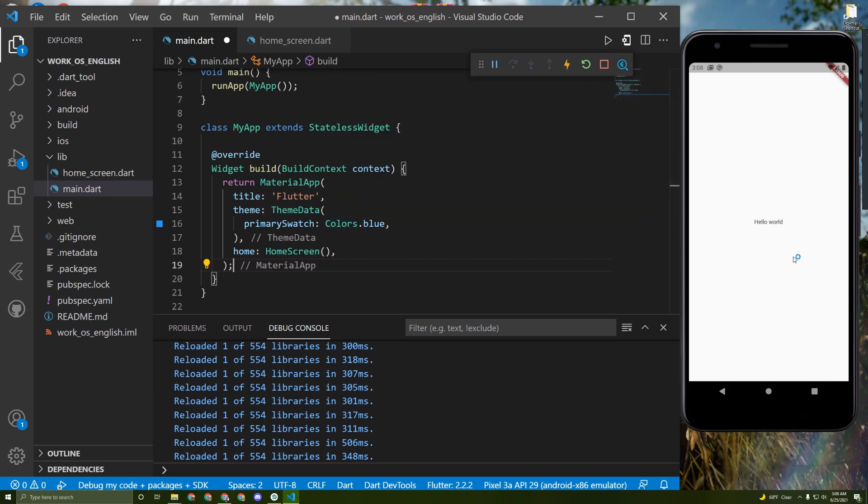Alright guys, in this tutorial I will explain how to implement a sliver app bar in detail. It's very easy and I will explain it to make you understand. For that, I have already created a new project and deleted the boilerplate code and comments.